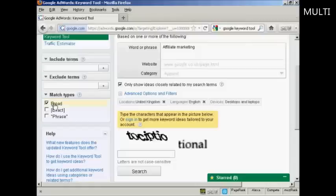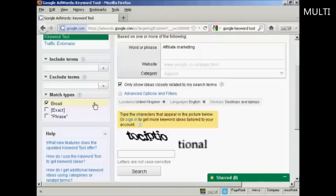You will want to check this box here showing the ideas closely related to my search terms. That narrows down the number of keywords that you're going to get, so you only get relevant types of keywords. The match types — you can have either broad, exact, or phrase. If you're searching for keywords to put in an article or on your blog, broad is going to be the best setting for that.